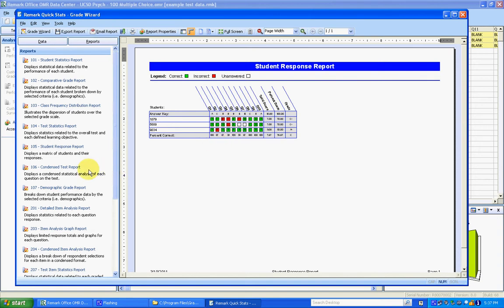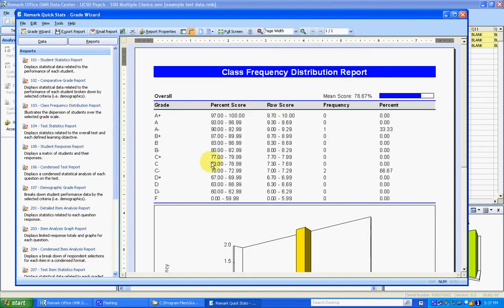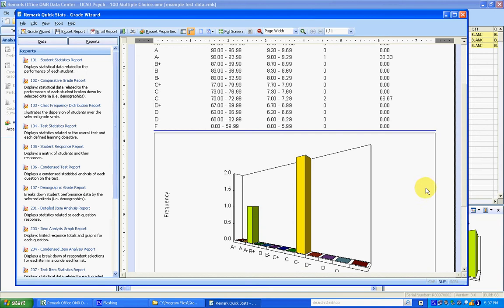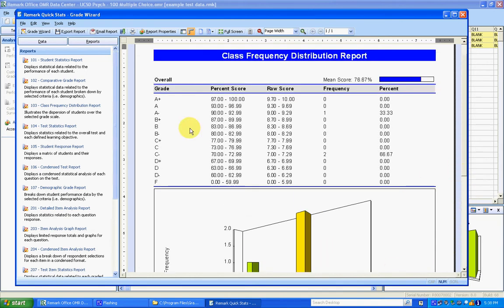The last report is the class frequency distribution report, which has a histogram. It doesn't look very good on this test because there are only a few responses. But again, you can export that to PDF.